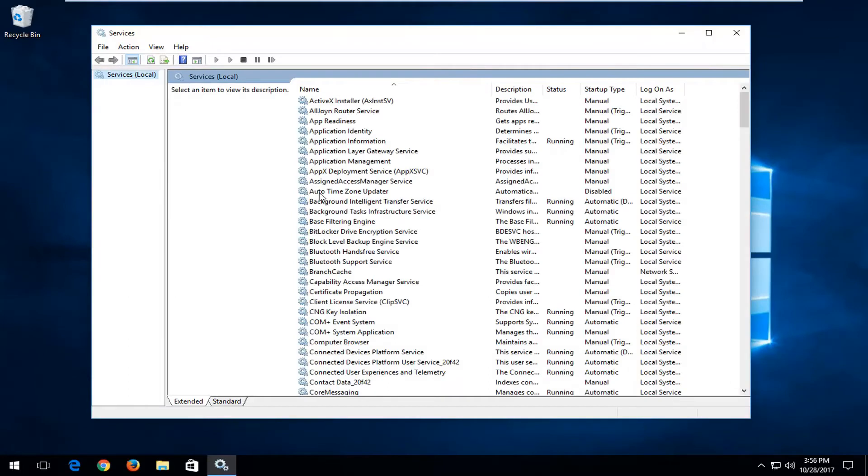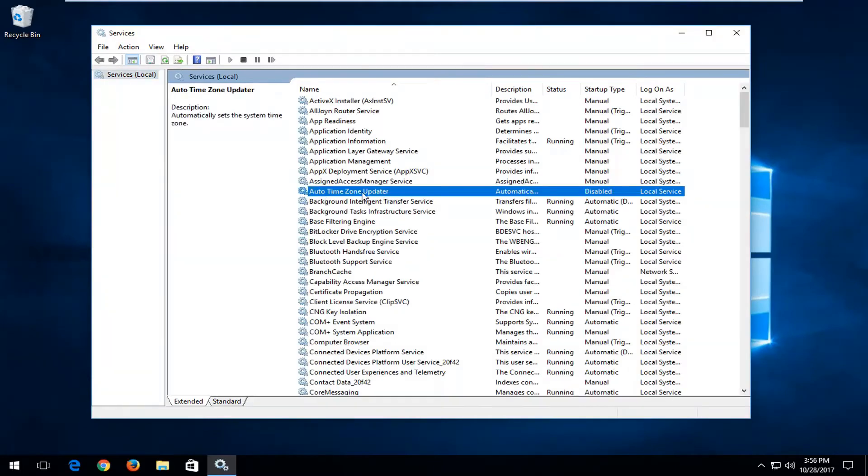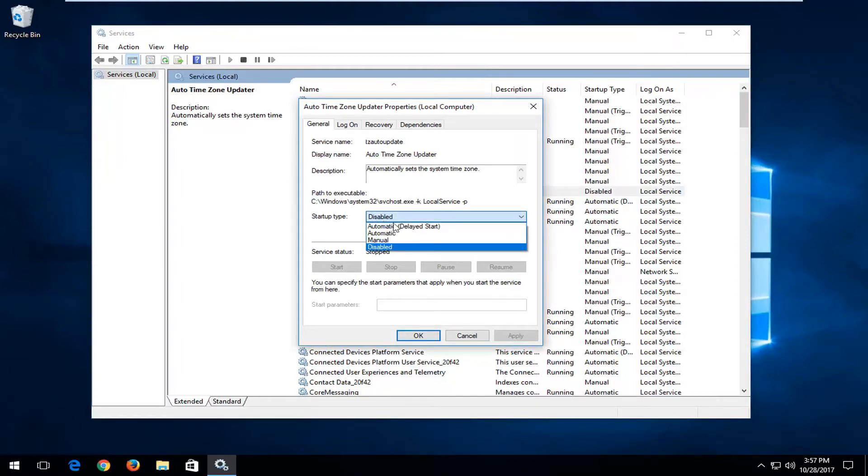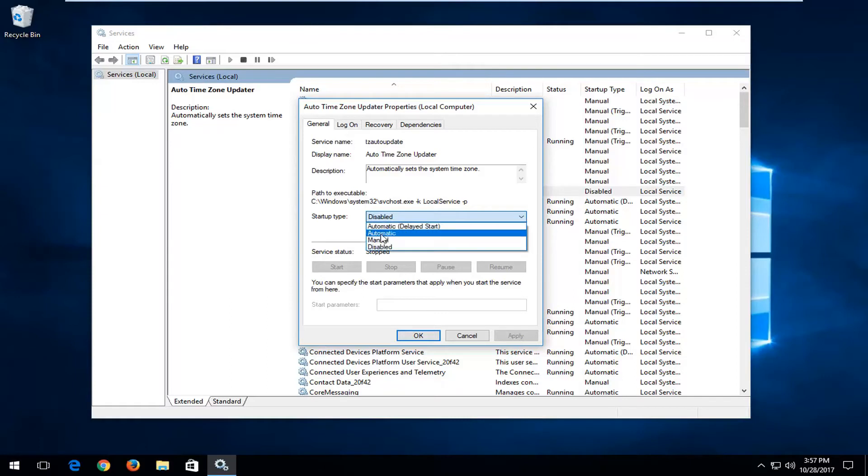Now you want to find the Auto Time Zone Updater right here. You want to double click on it. Underneath Startup Type, if you're looking to turn it on whenever your computer turns on, click inside this drop down box. Select Automatic and then click on Apply and OK.